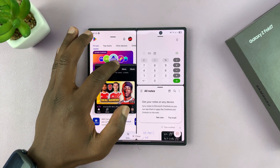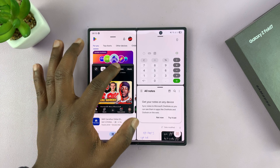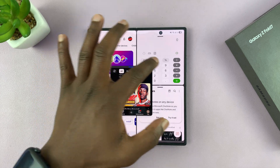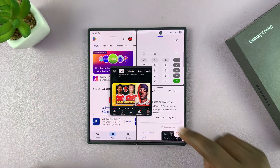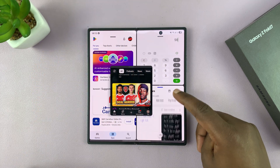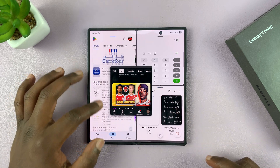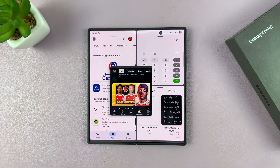I can move it around anywhere to see other apps clearly and use this app. I can scroll in different areas and have up to four apps in split screen view on the Galaxy Fold 7.